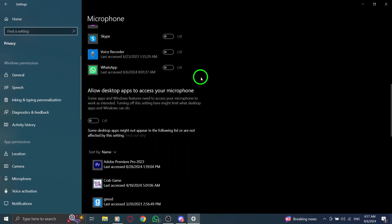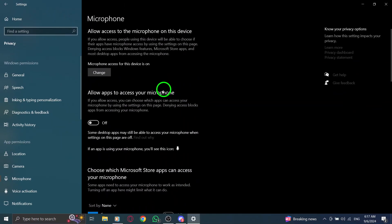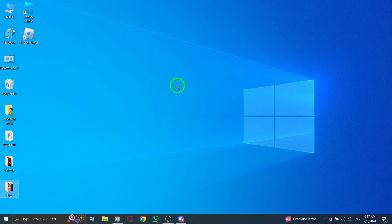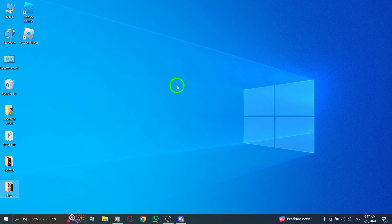And there you have it. You've successfully allowed Discord to access your microphone. Now you should be able to communicate effortlessly with your friends, whether you're gaming or just catching up. If you found this video helpful, don't forget to like and subscribe for more tips and tricks. See you next time.